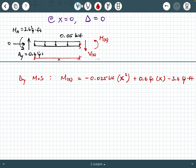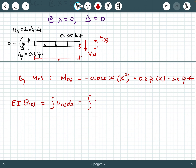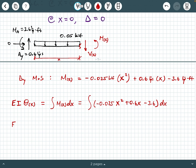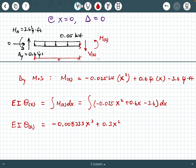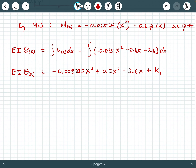Moving on, I'm ready to calculate my first integral to get EI times theta as a function of x. That's the integral of negative 0.025 x squared plus 0.6 x minus 3.6 dx. Integrating this polynomial — raise each term a power and divide by the new power — gives us negative 0.008333 x cubed plus 0.3 x squared minus 3.6 x plus integration constant K1.